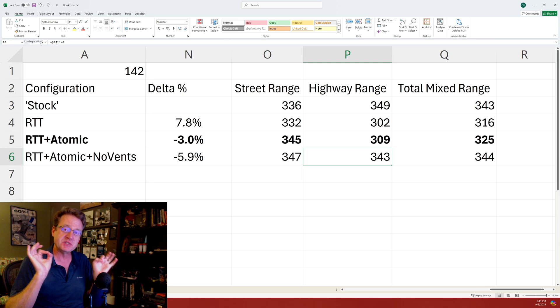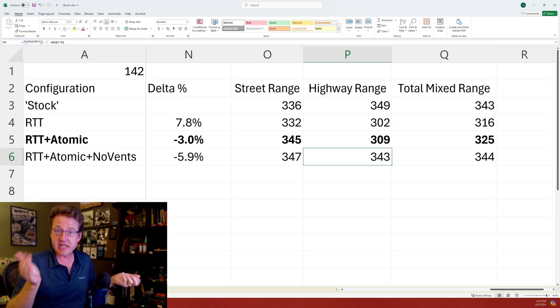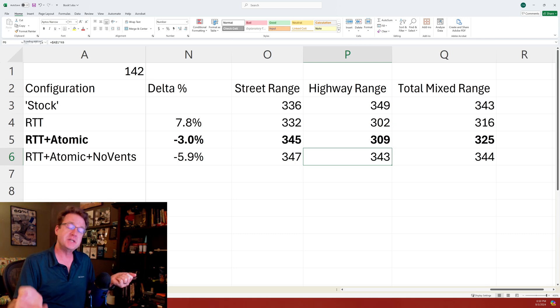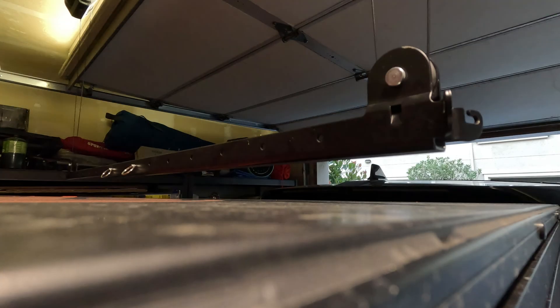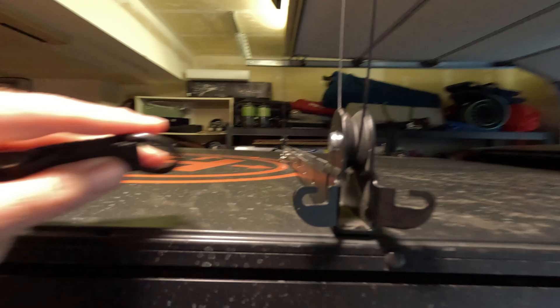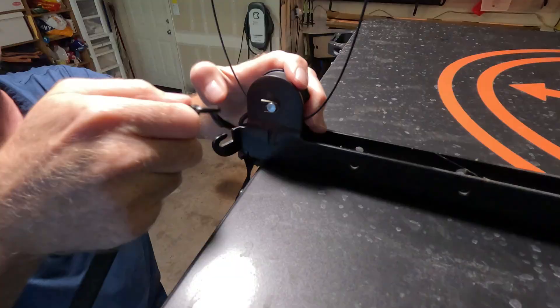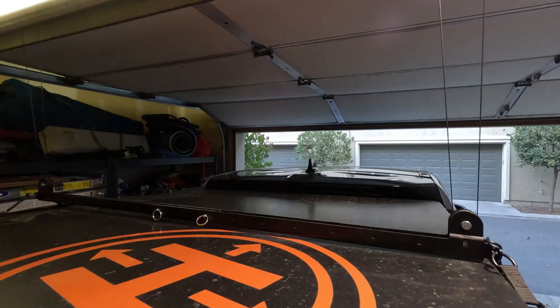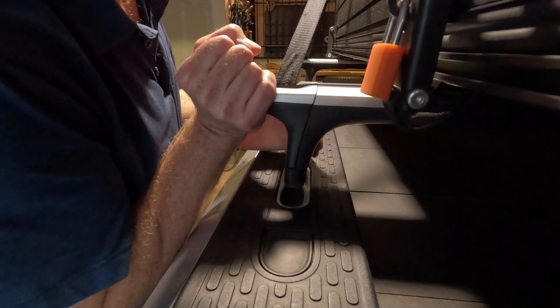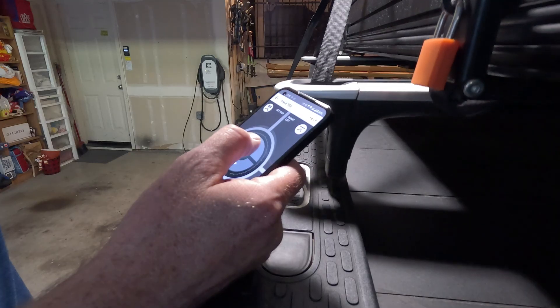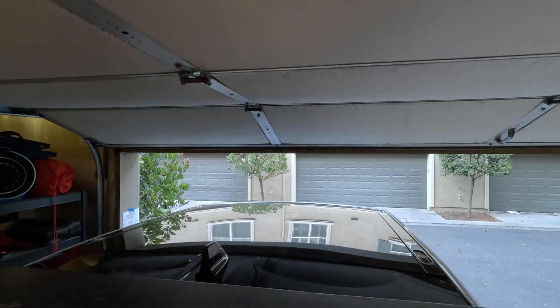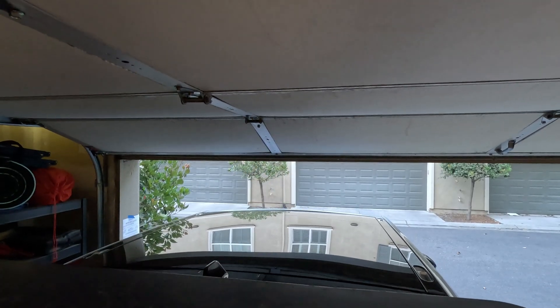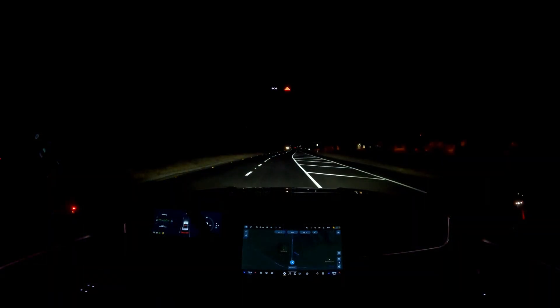Next thing to try out, let's go ahead and do some zero to 60 and quarter mile testing. Let's go ahead and take off the rooftop tent and plug in the Draggy and give it a shot. Launch!